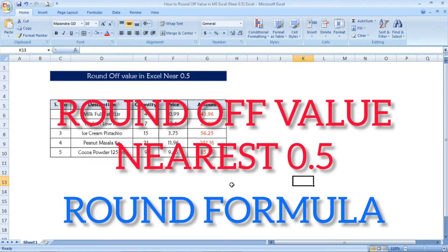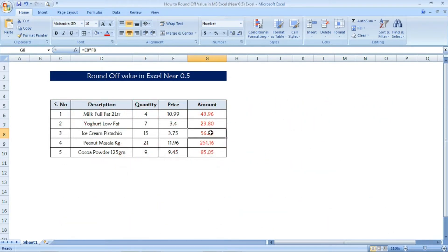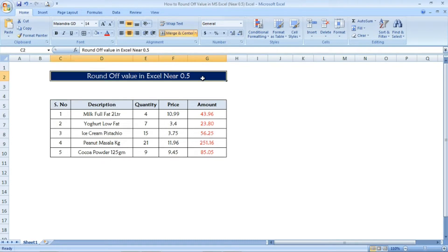Hi friends, welcome to Excel Festew. In this video we are going to see how to round off values in Excel near 0.5. See here the amount is given with decimals. Now we are going to see the round off value.